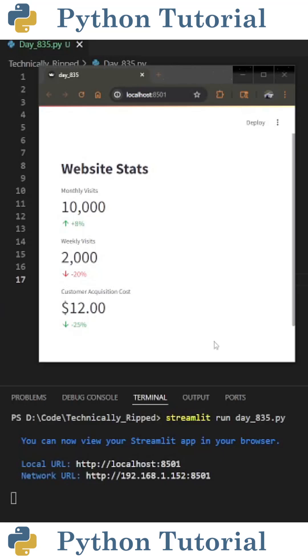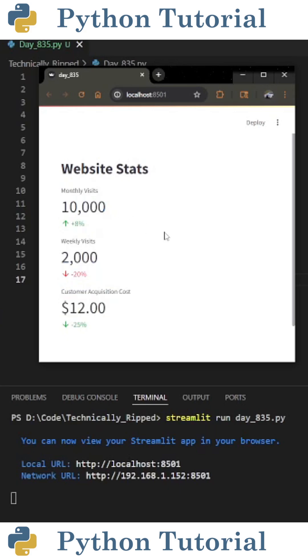Here's how you can display key performance indicators in a Streamlit web app. The end result will look something like this.